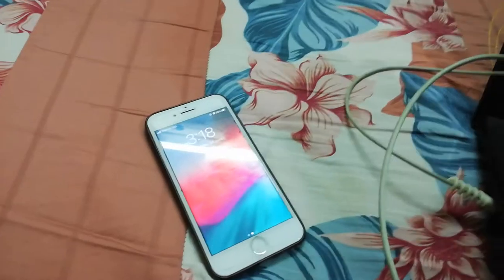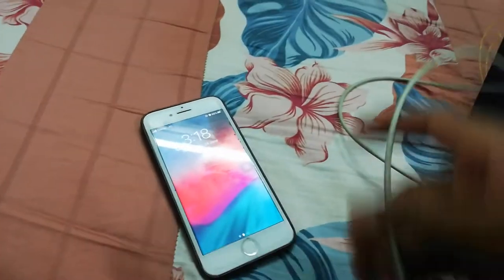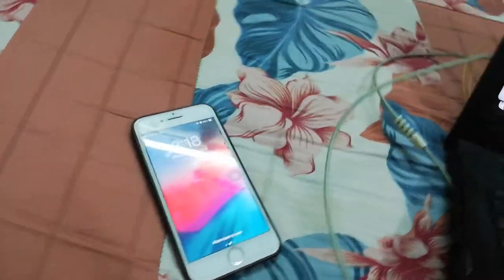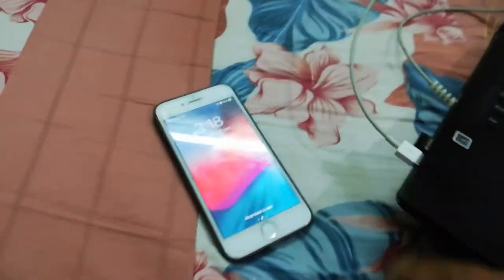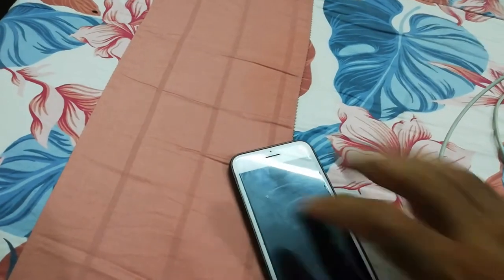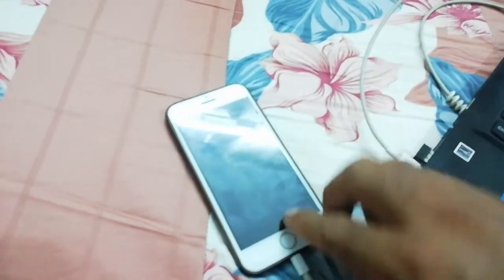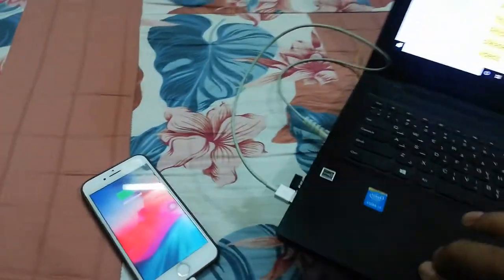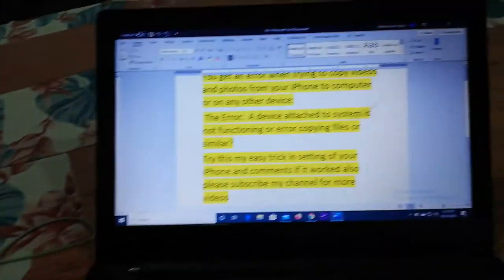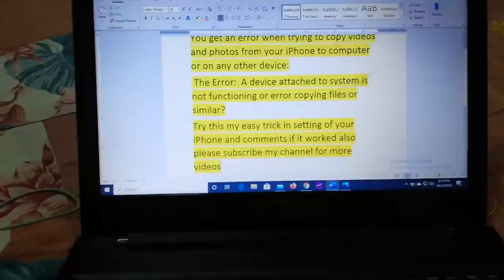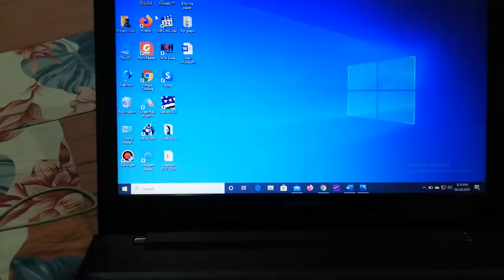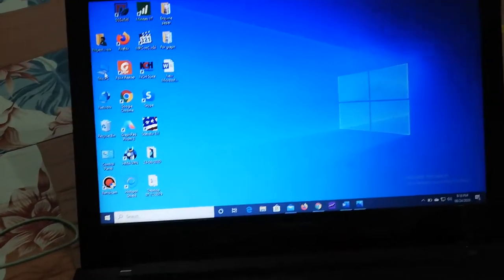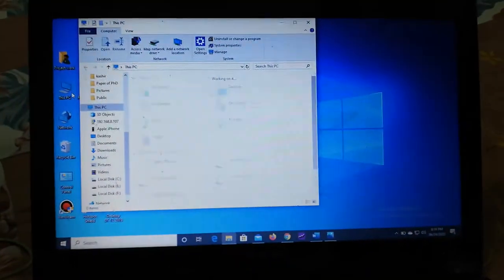So let's connect your iPhone. This is the iPhone, then you will connect this. Let me connect my iPhone to my system. After connecting to the system, now you connect this to the system.